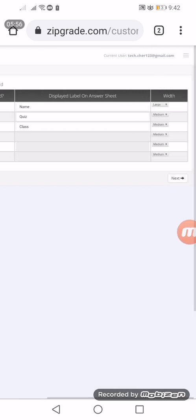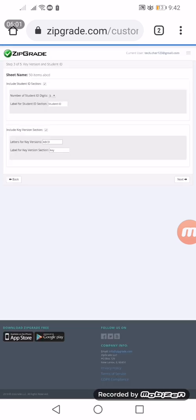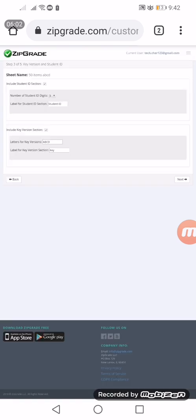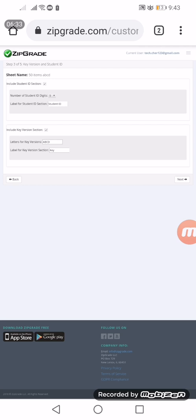This next step is that we will decide if we will include the ID section. For me, this is the very important part. We need to include it so that we can use the names of the students that were imported in our ZipGrade account, which was illustrated from my previous videos.